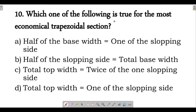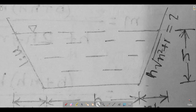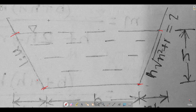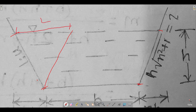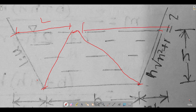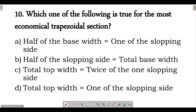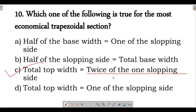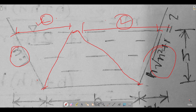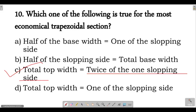Next question: which of the following is true for the most economical trapezoidal section? For a most economical trapezoidal section, the top width is equal to 2 times the sloping side. That is, the total top width equals twice the length of one sloping side — each sloping side length L equals the other. Option C is correct.